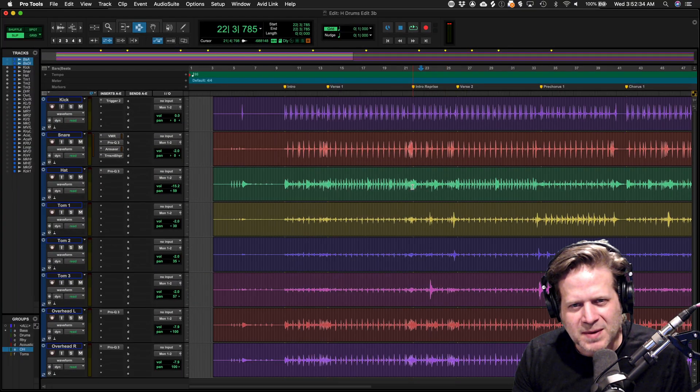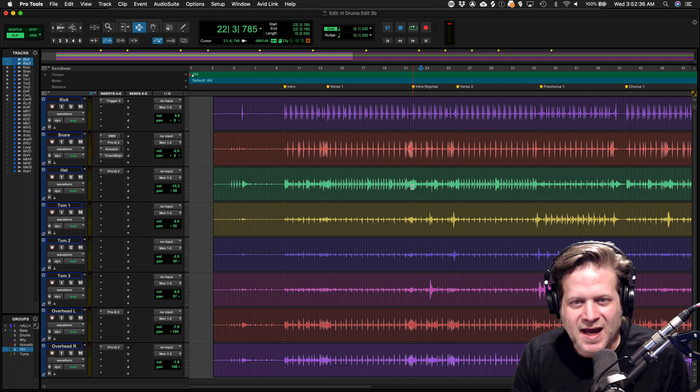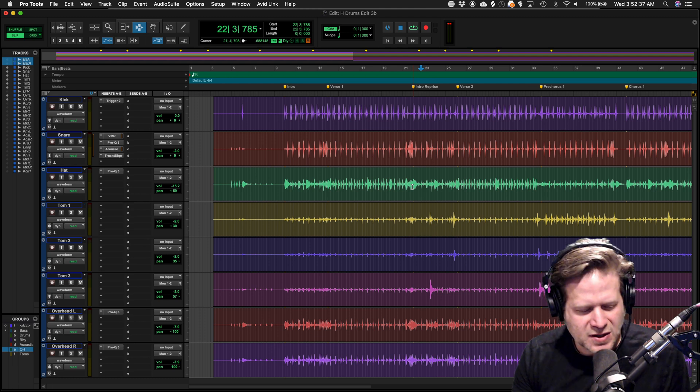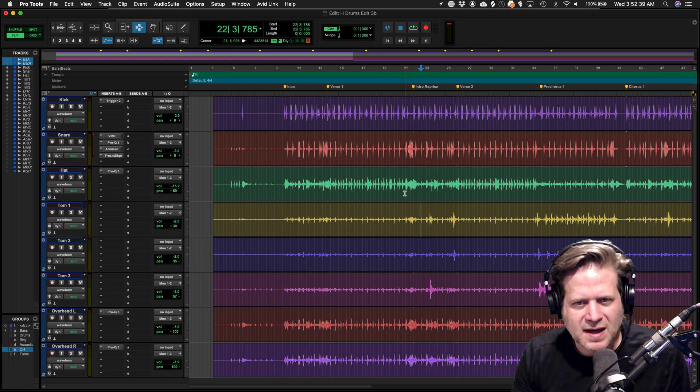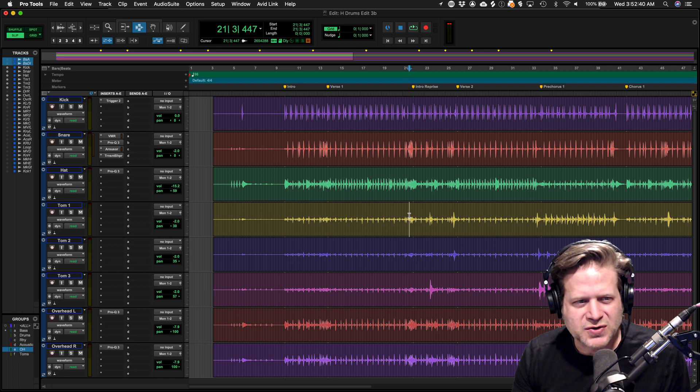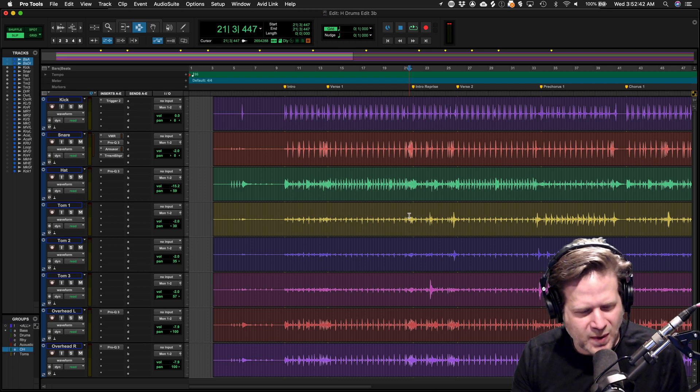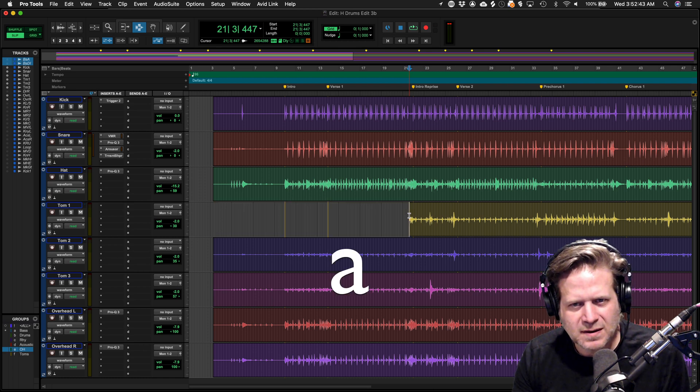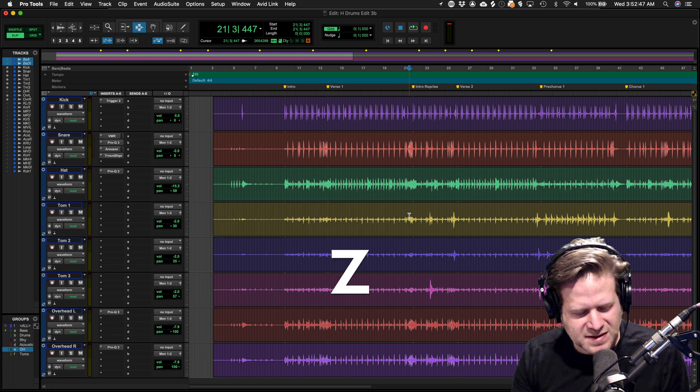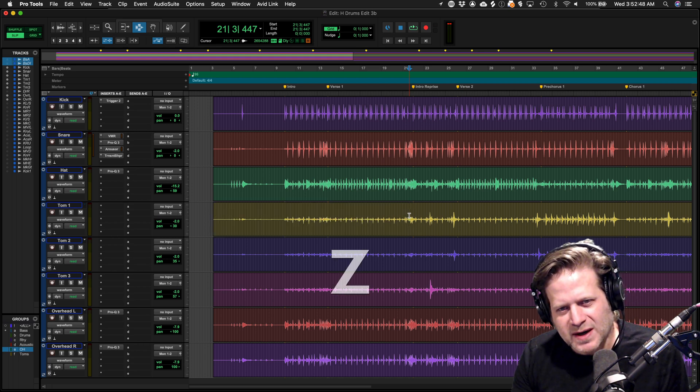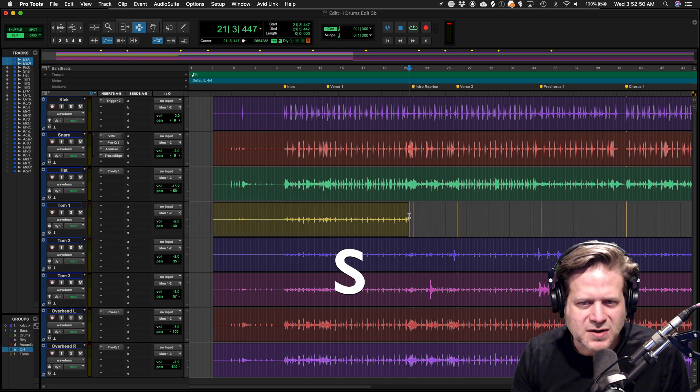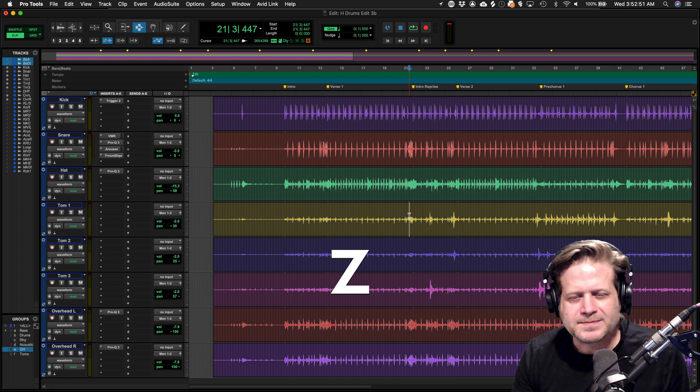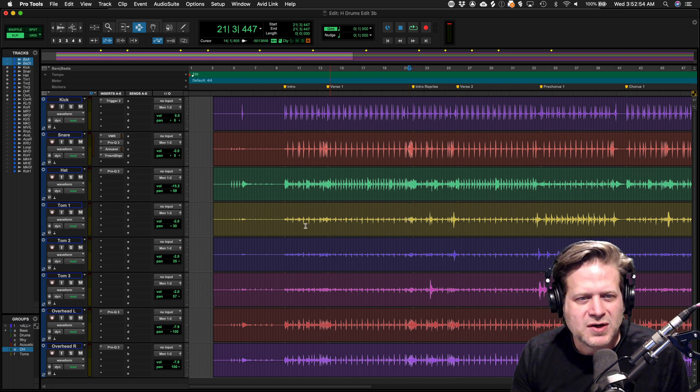What I'm going to use is basically two commands, A and S. A takes wherever my cursor is and trims all the way to the left or to the next edit. S does the same thing, but on the right side. If I hit Z, it's going to undo that. So that gives you an idea of the shortcuts I'm going to use.